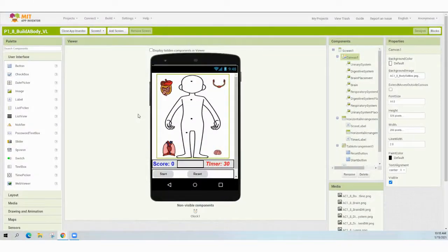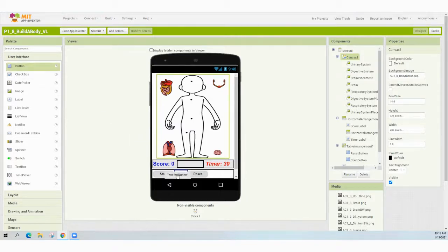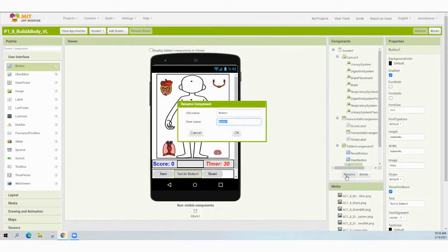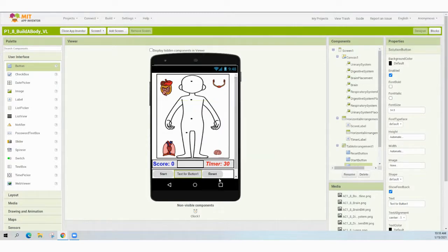Now in MIT App Inventor, it's time to add that solution button. We're going to add our button and place it within the second column within that table arrangement. Remember that this should be in between your start and reset button. Go ahead and take a button from your user interface palette and drag it into that second column. From here we're going to rename it as solution button and then change some of those properties to match the remaining buttons within our program.